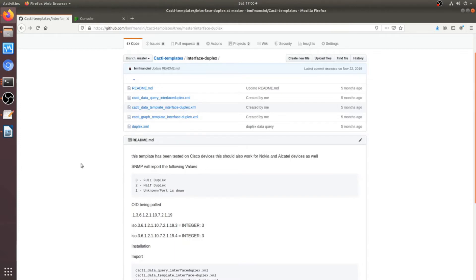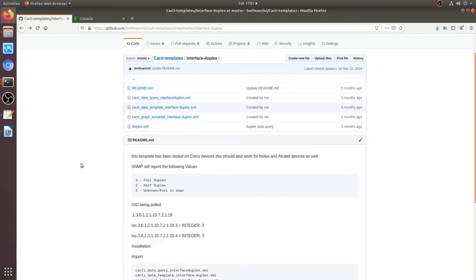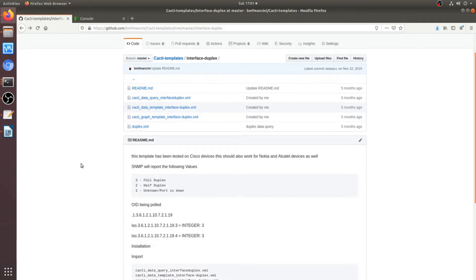Typically, a port will go into half-duplex mode, and there'll be errors and all these things. So even a port that's in half-duplex that has no errors on it, you want to get to that as soon as possible because we want to correct that before it becomes a problem. So it gets into the proactive monitoring. So it's just another data point that you can use.